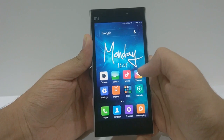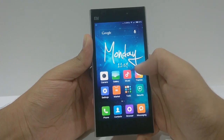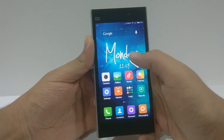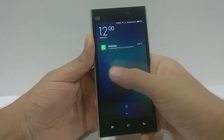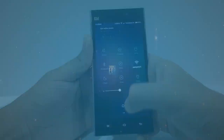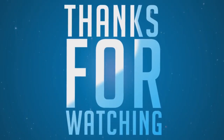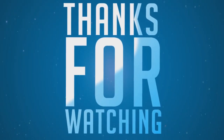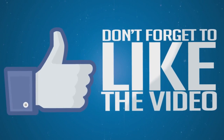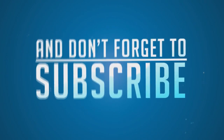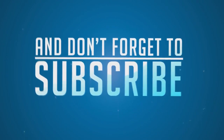Another quick feature is that you can swipe from top to bottom to access the notification panel. I hope you liked this video — if you did, please leave a like and subscribe for more Xiaomi videos. Peace, I'm out.